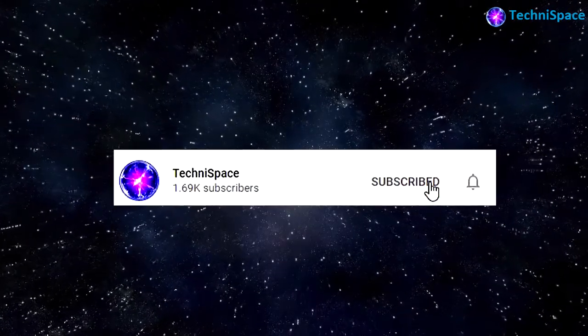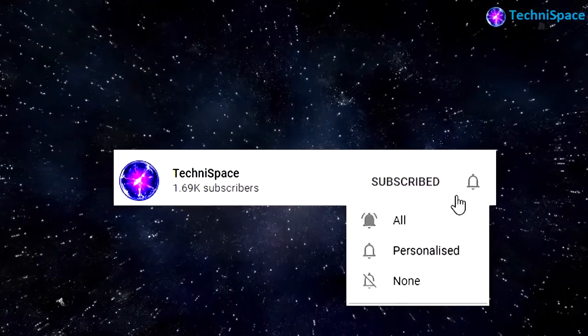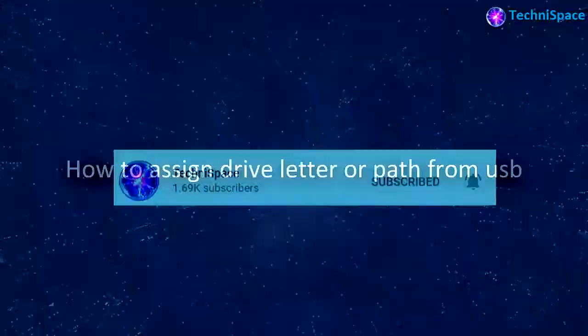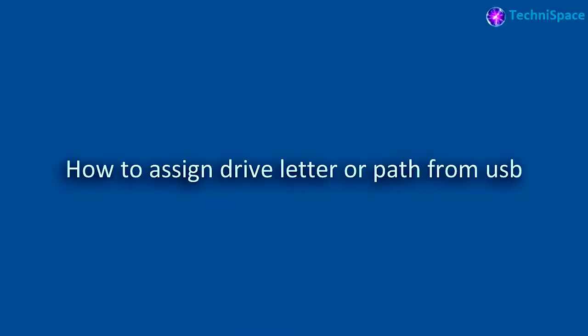Subscribe to my channel and press the bell icon to get early notifications of my latest videos. Hi friends, in today's video you will see how you can assign drive letter or path from USB to a hard disk.